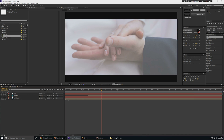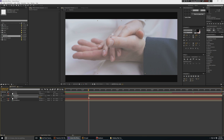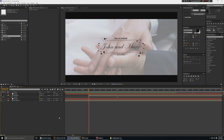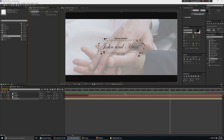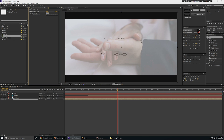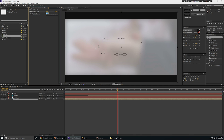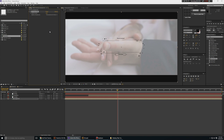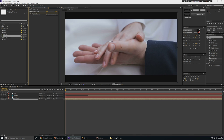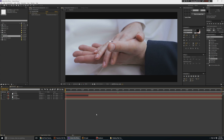One more thing you can do: go to Effects and Presets, type 'blur,' take Gaussian Blur, and apply it to the footage layer behind. Set it to about 10 pixels — you don't want to go overboard with 100. Animate it from 0 at the start, going up to 10 as the overlay comes in. Wedding videos are different from movies — we still want the subjects visible, just with a touch of romance. Now if you play this, it looks awesome.